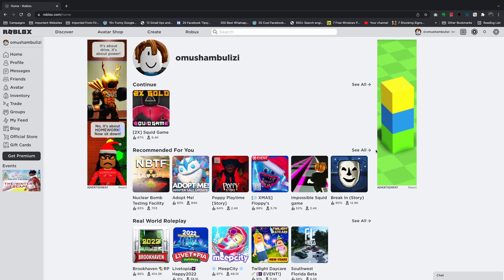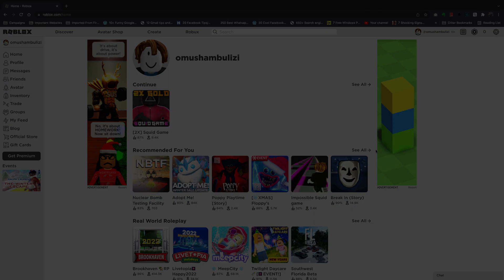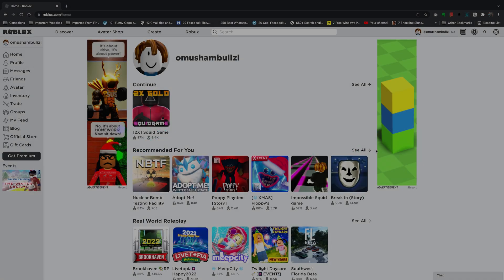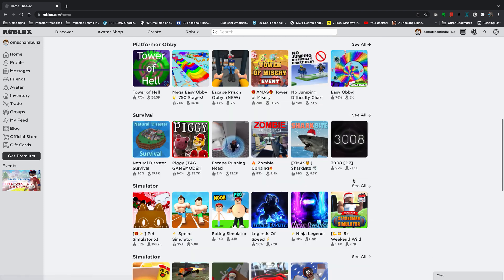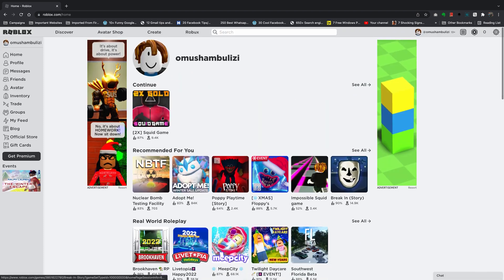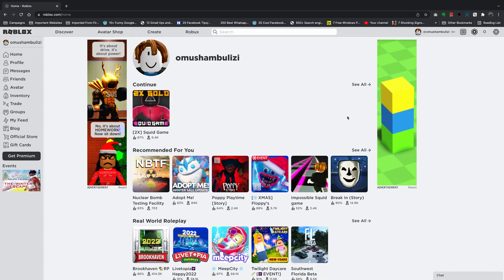What's up guys and welcome to Web Pro Education's daily tech tips. In today's tech tip, I'll be showing you how to add your YouTube channel link to your Roblox account and have it appear in your Roblox profile. This can let your Roblox friends and the people you play games with access your YouTube channel straight from your Roblox profile.